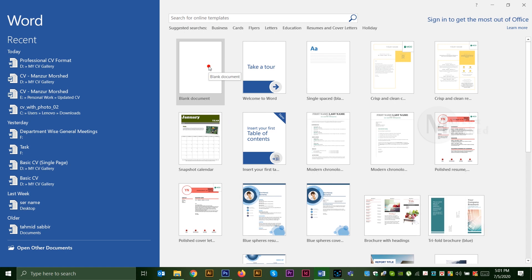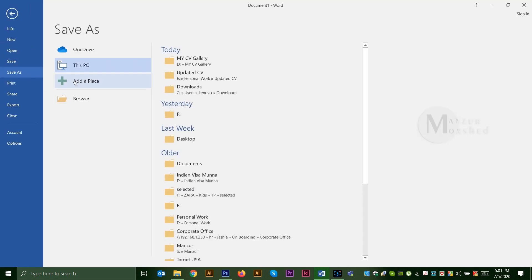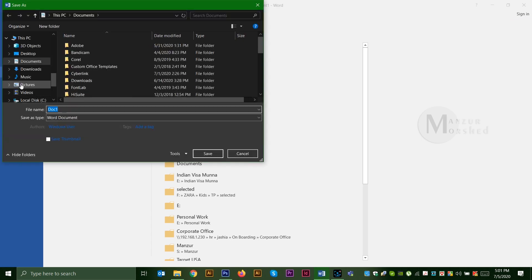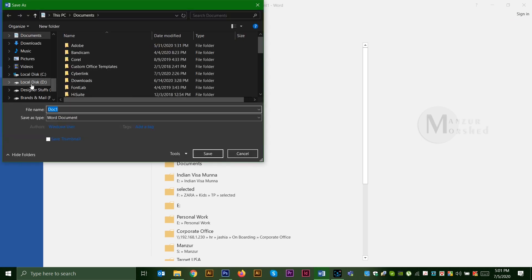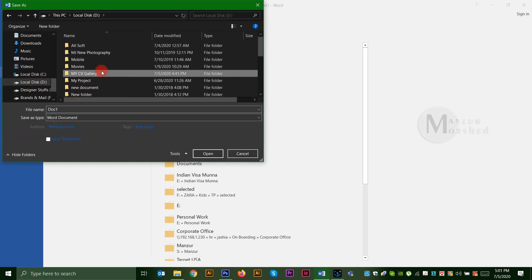First, we will open a blank document in Microsoft Word. We will save the file. In our computer, we will browse the folder and save it to our own folder.